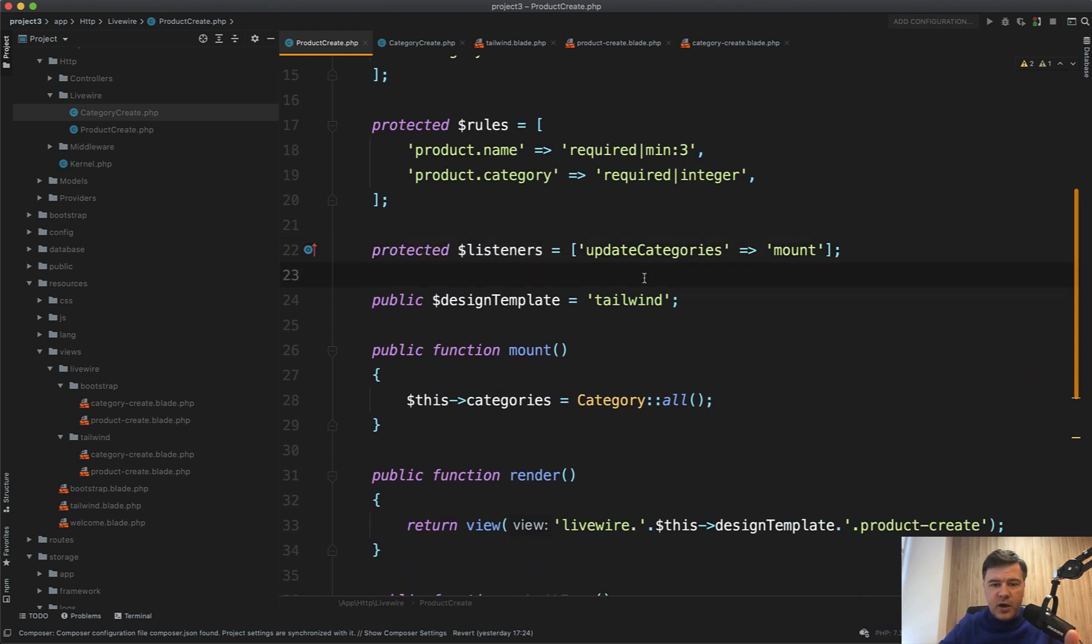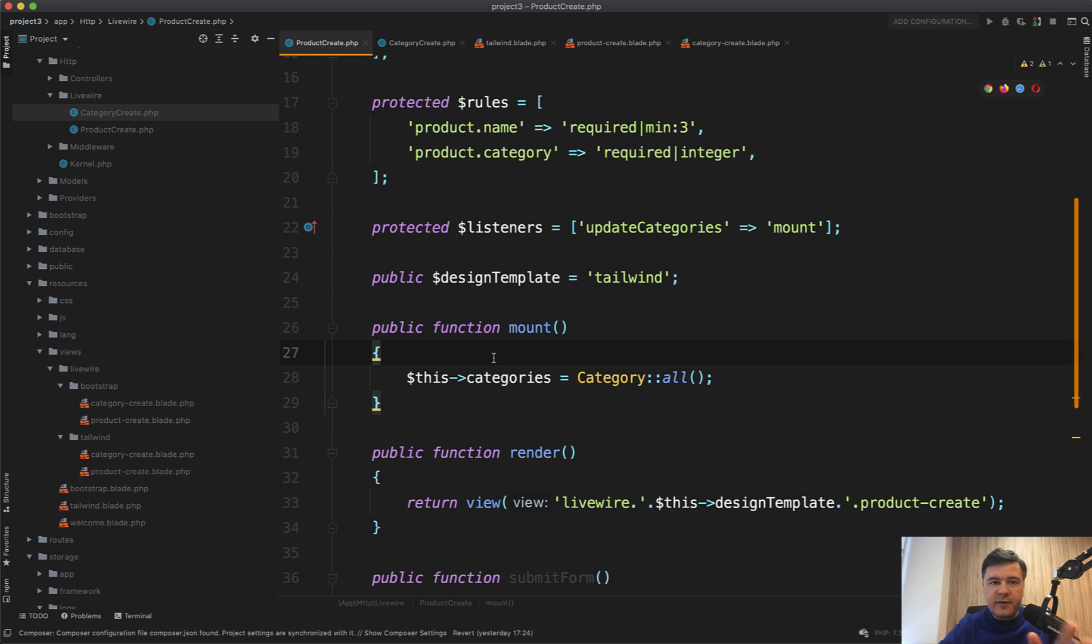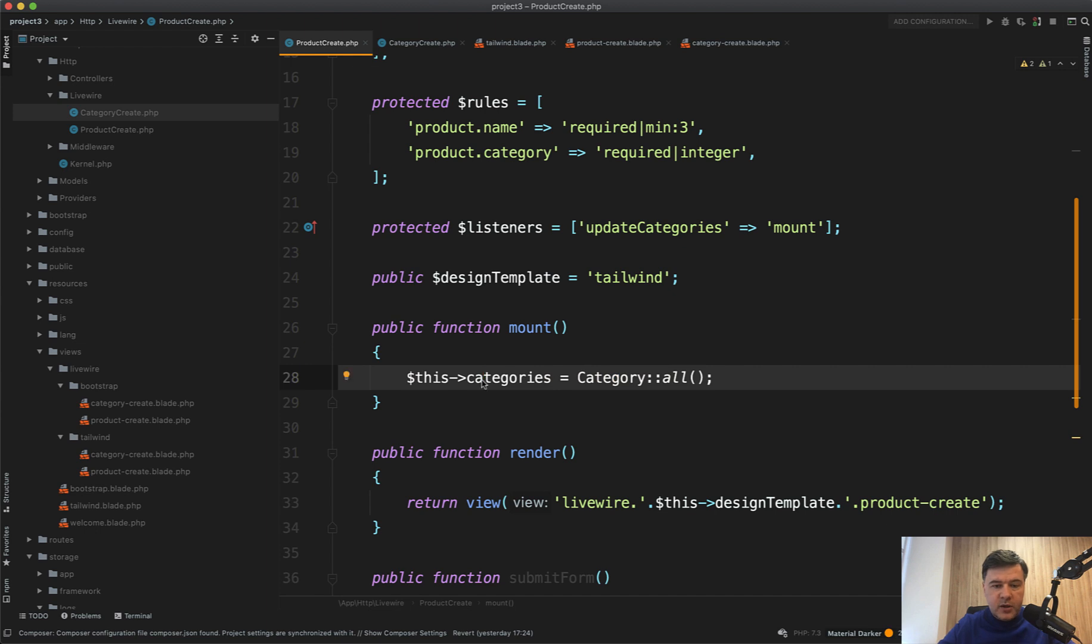That's the first time I tried it myself, but it totally works. Before that, I was always calling mount event only once and forget about it. It's kind of like constructor for the whole LiveWire component, right? And we're setting the categories once.